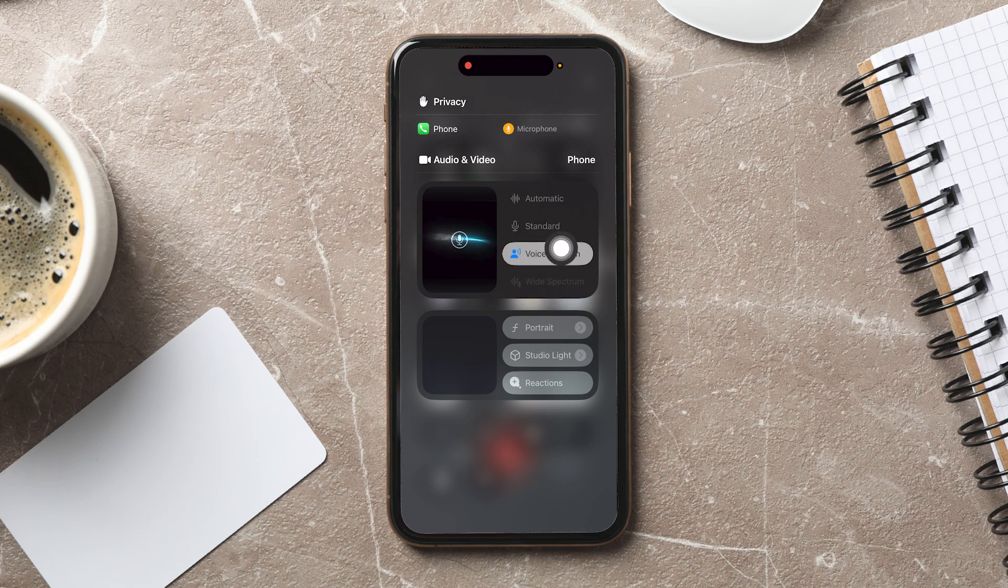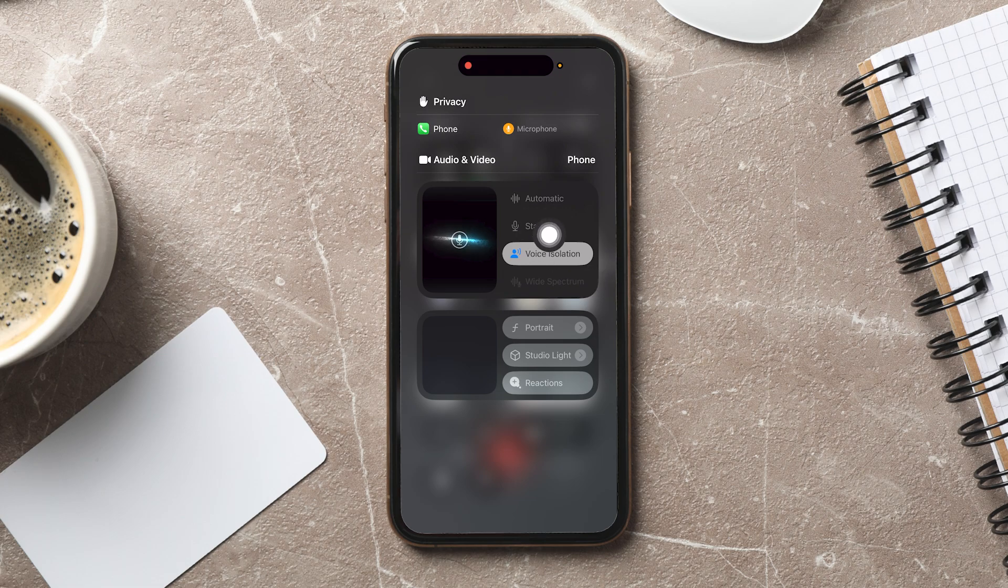If you want to turn it off, then select standard. This way, you can switch between the two according to your preference.